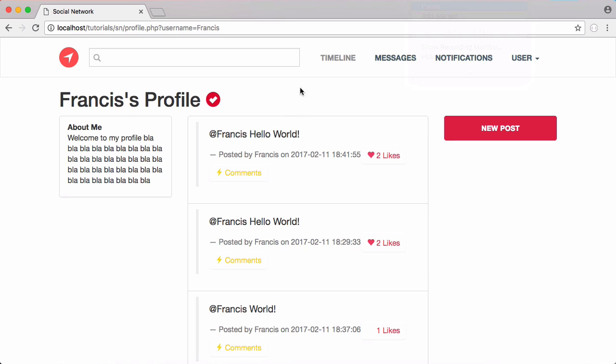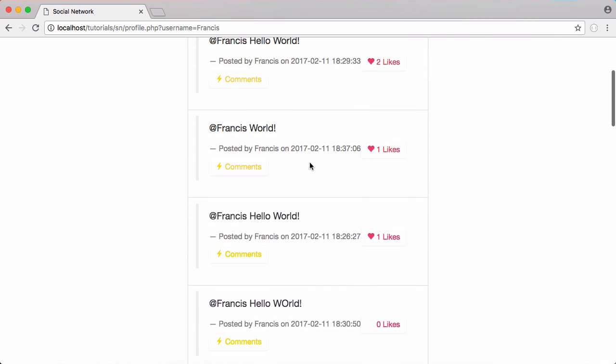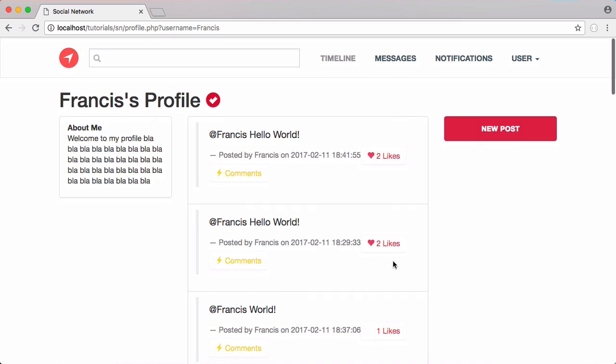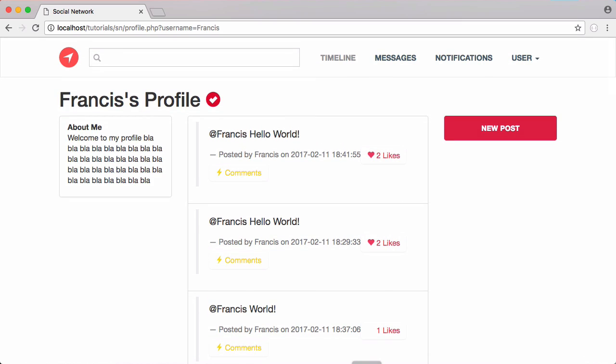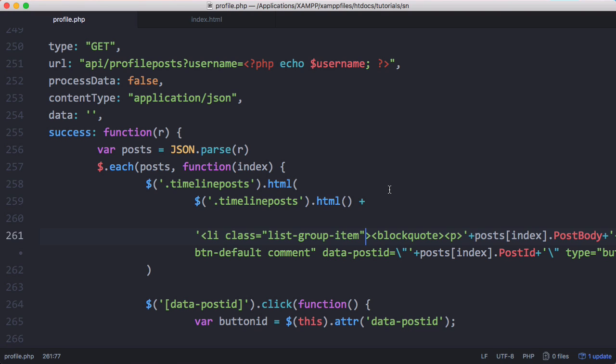But what we're going to do now is shoot down to the post that the user clicked on. To do that, we're going to go to the profile page.